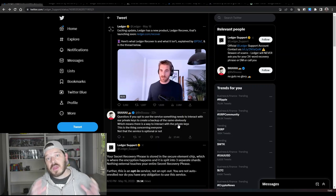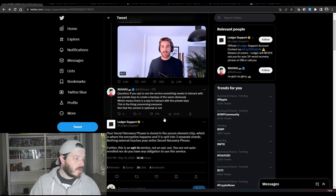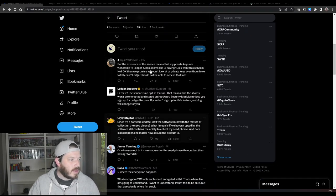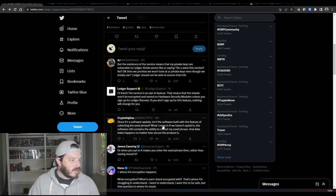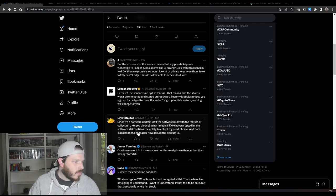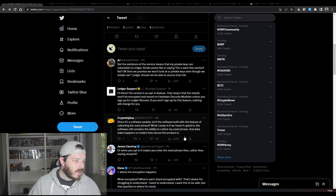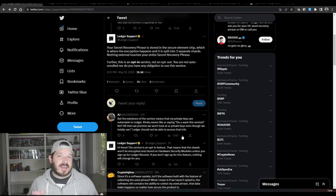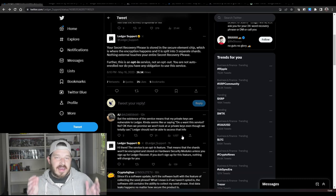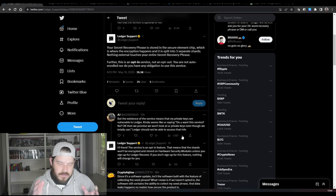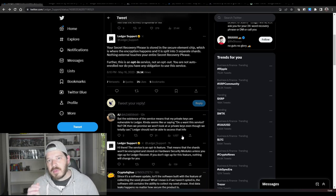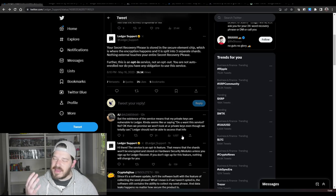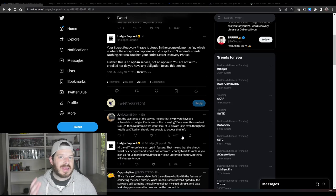you will be able to recover it. Now it sounds great, but the big problem is something that this Twitter user over here basically brought up and said. Isn't the software built with the feature of collecting the seed phrase? What I mean is if we haven't opted in, the software still contains the ability to extract my seed phrase, and data leaks happen no matter how secure the product is. So basically what they're saying is even if you don't opt-in, is there still a possibility that Ledger can still see your seed phrase? And if for whatever reason there is a security breach, your seed phrase can be stolen. And obviously there have been data breaches with Ledger before, so if they have your username and the seed phrases become exposed, all of a sudden your cryptos are in a very very unsecure place and possibly can be stolen.